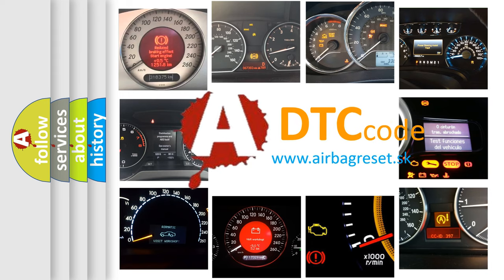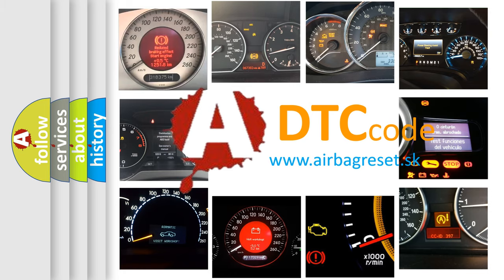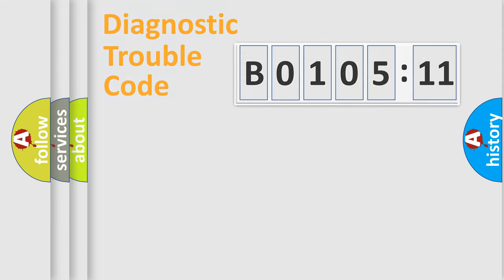What does B0105-11 mean, or how to correct this fault? Today we will find answers to these questions together. Let's do this.